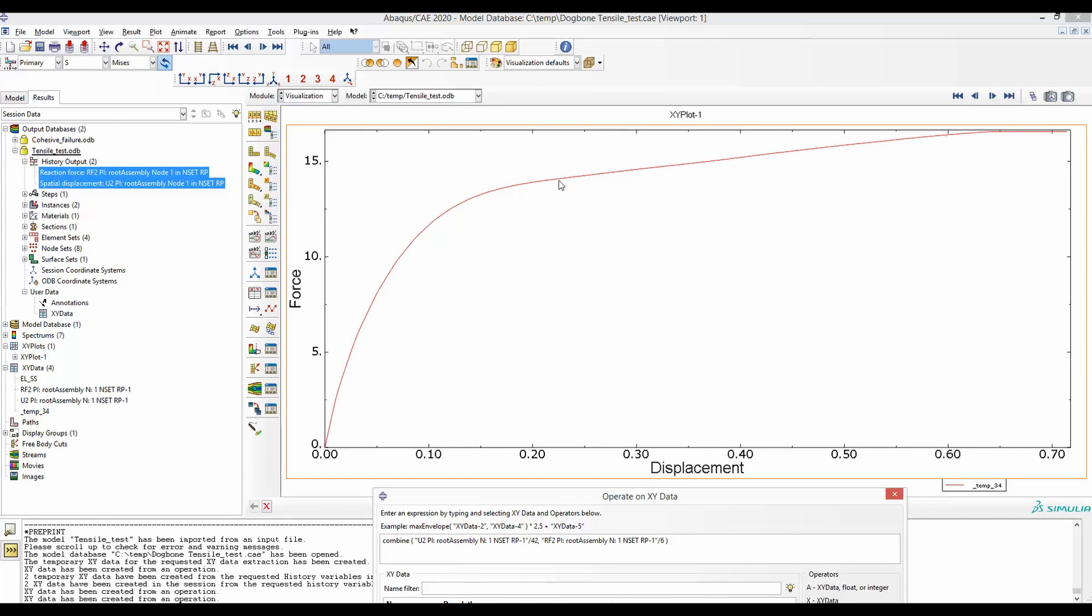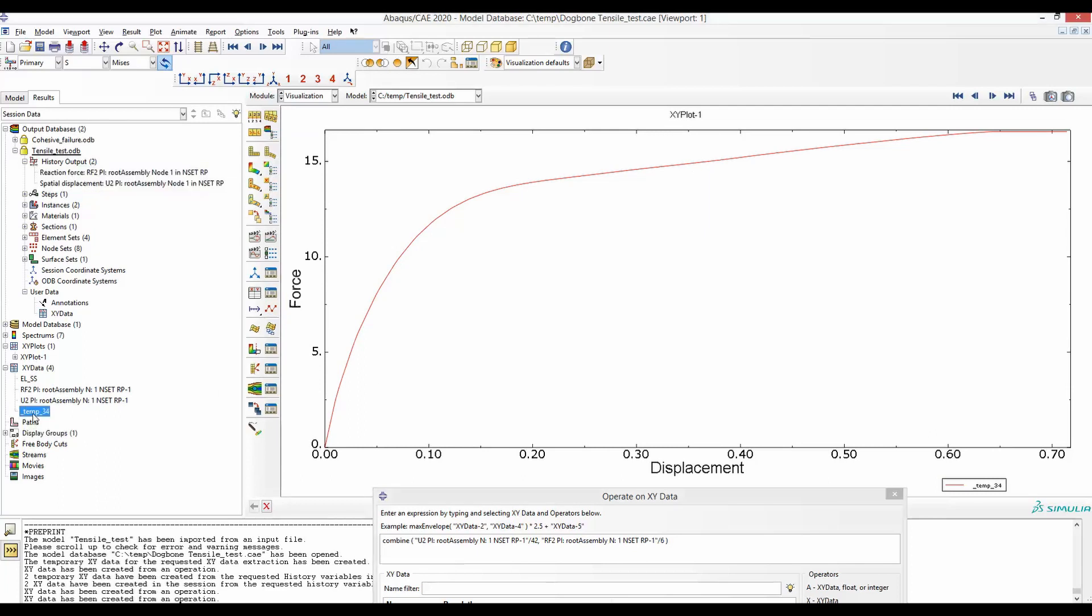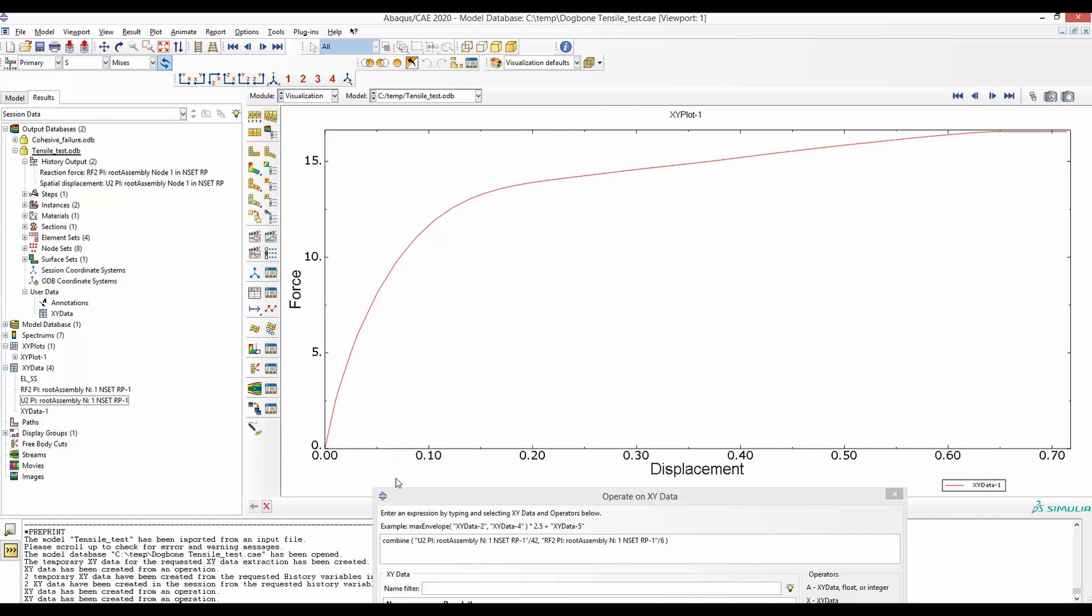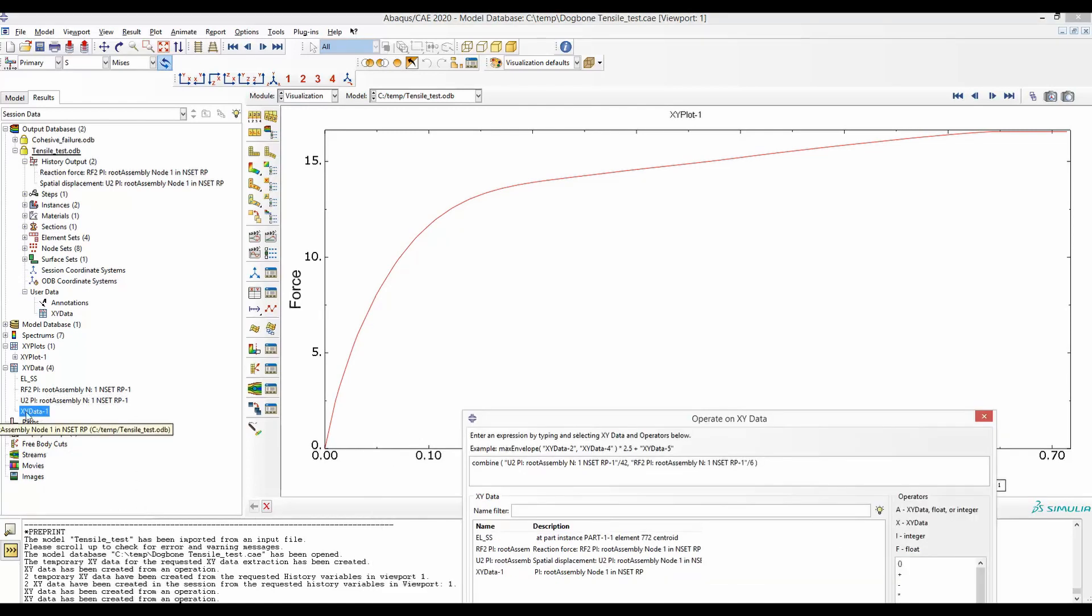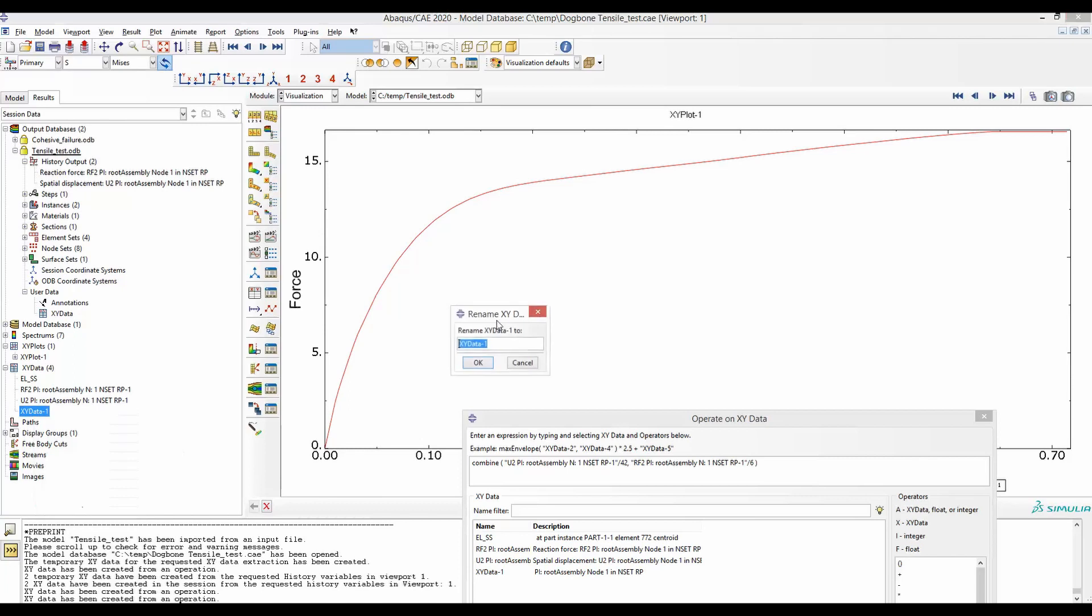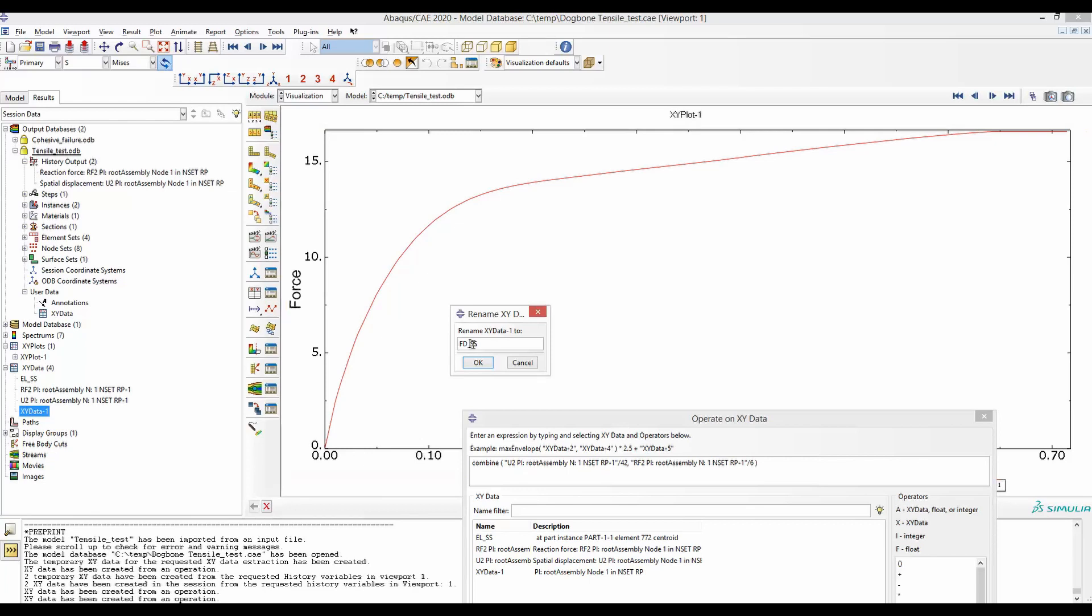And together with plot, this data is temporarily saved here. We will go ahead, right-click, and save it permanently. Now this is called XY data 1. So let's go ahead and rename it. And we will rename it to be FD_SS. That means stress strain curve that we got from the force displacement curve. And save it.